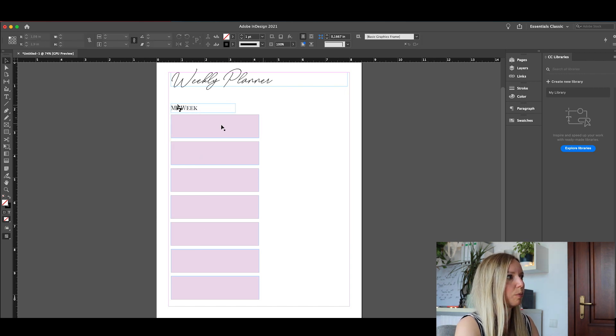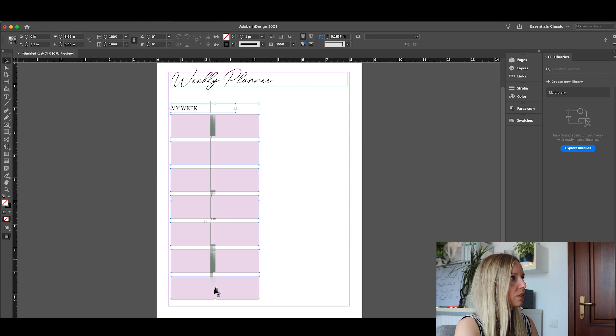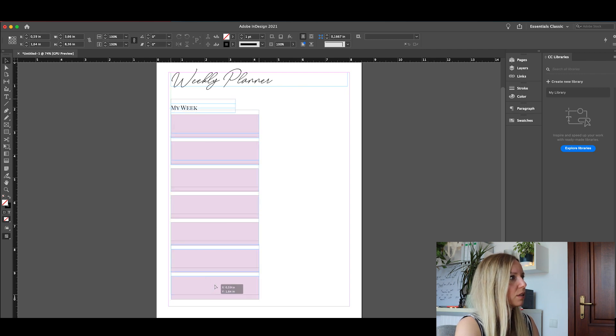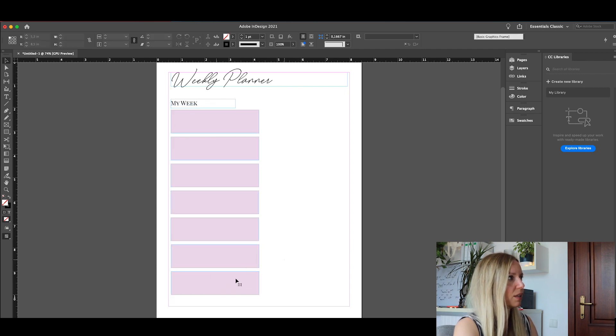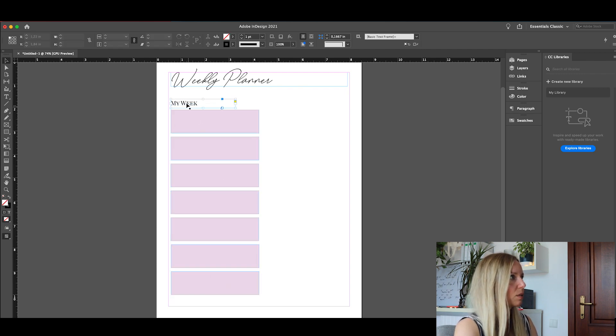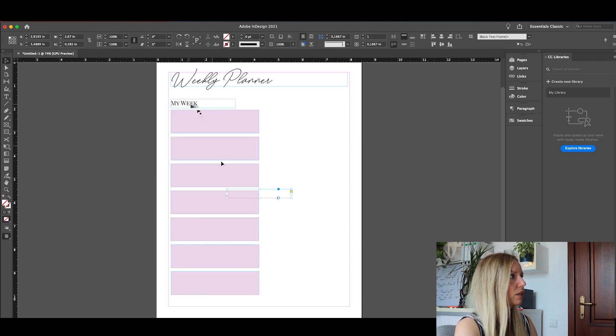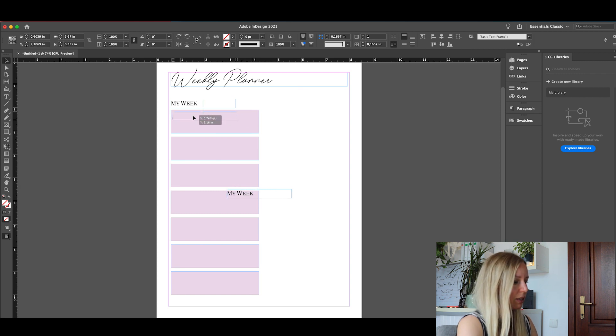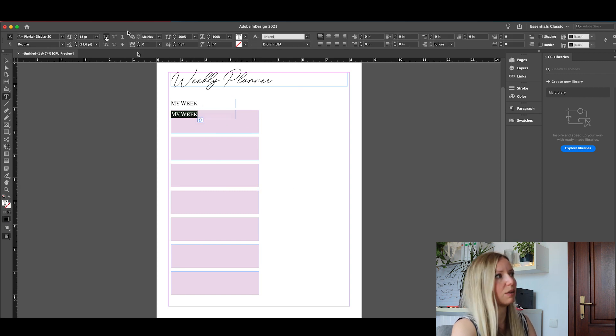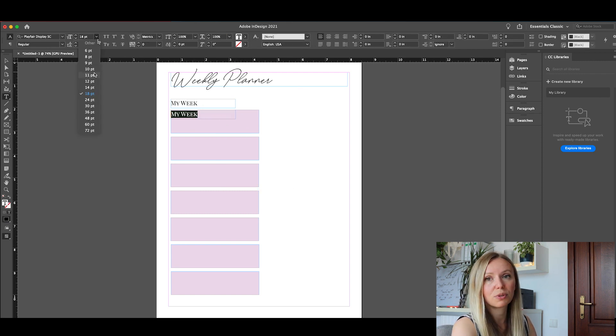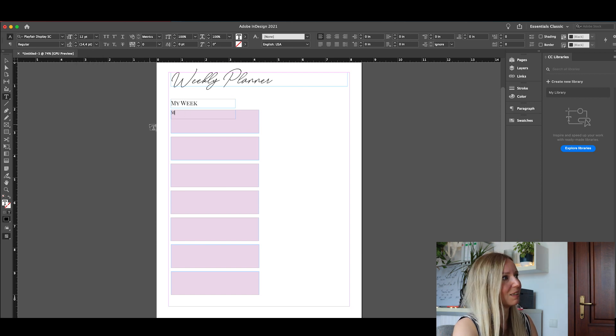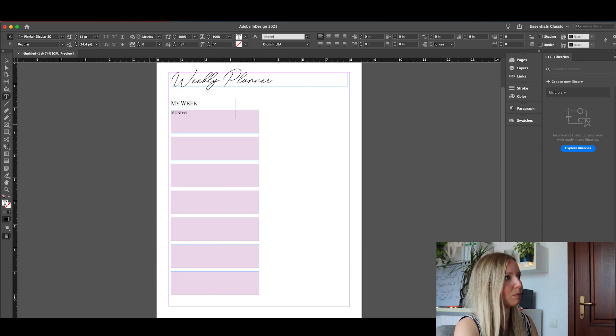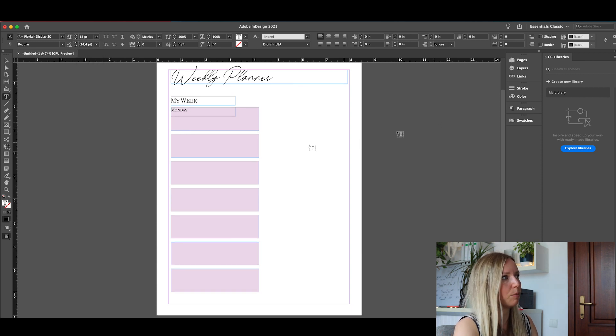I'm just going to copy and paste the text and we will make it smaller. Let's say 12 and let's type in all the days. I will speed it up so that you don't have to look in real time how slow I type.